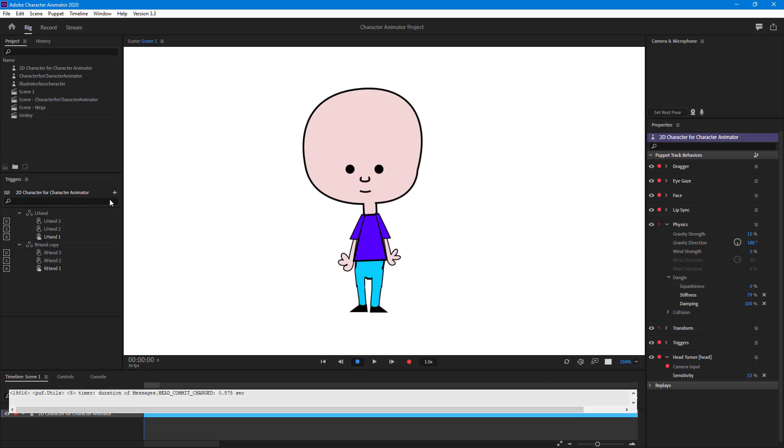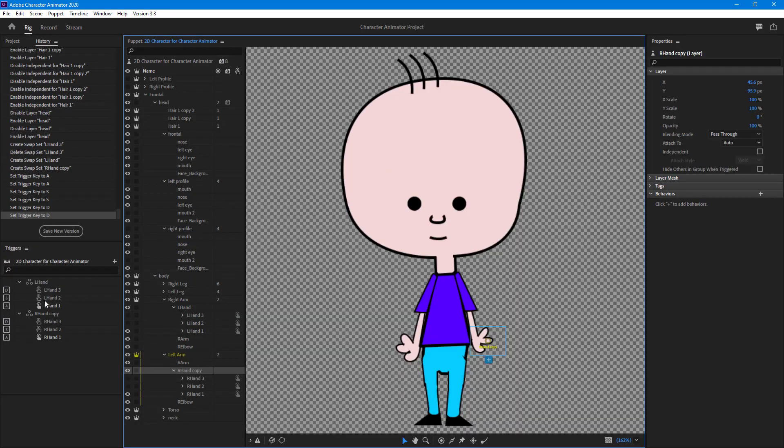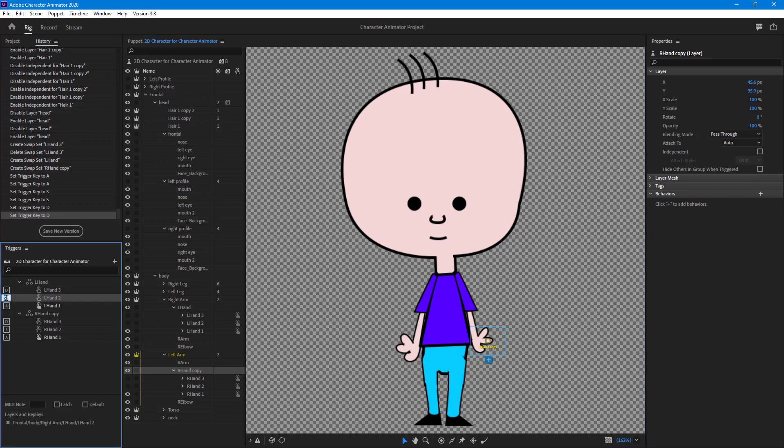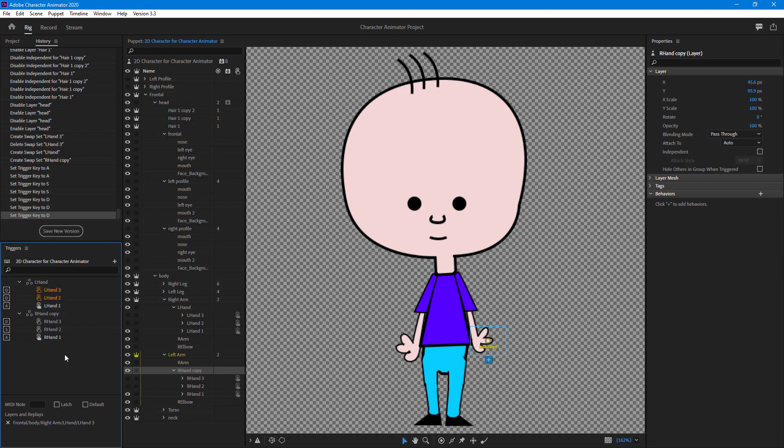I can just swap this out. I'm going to change this to 'd' and change this to 's'. When you get this orange icon, that orange text means there's an error. Two swap layers are assigned with the same letters which can cause an error.